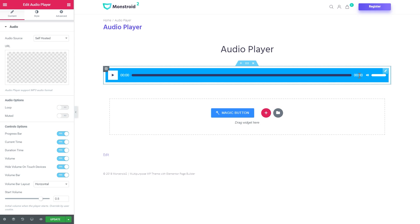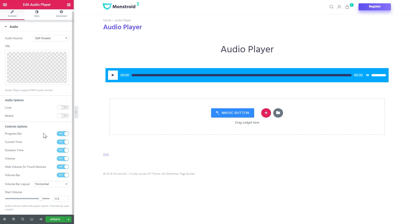Also, here have the control options. You can disable some of the elements in there such as the progress bar, the start time, the duration time, the volume, the volume bar.